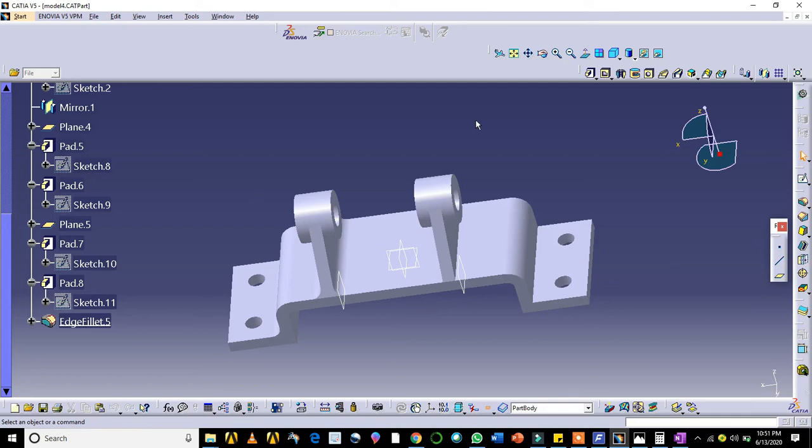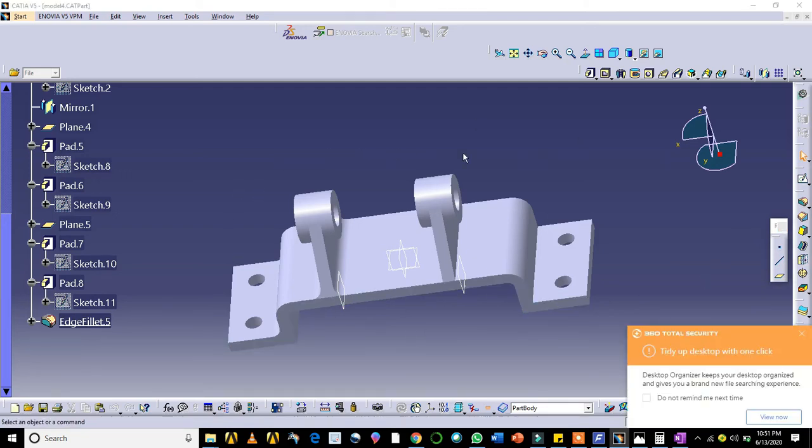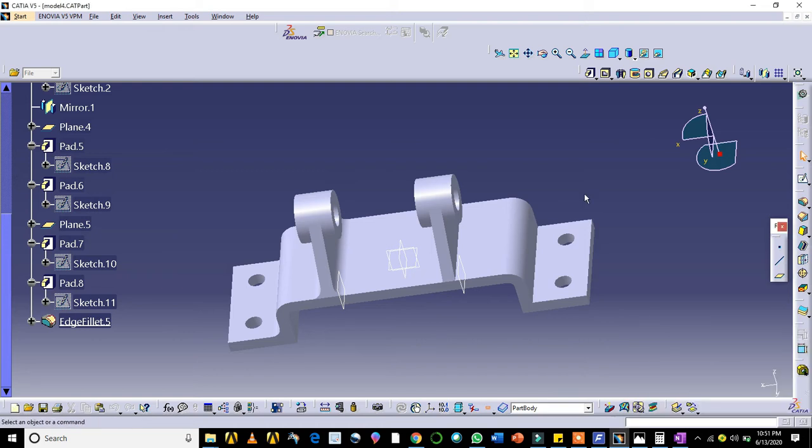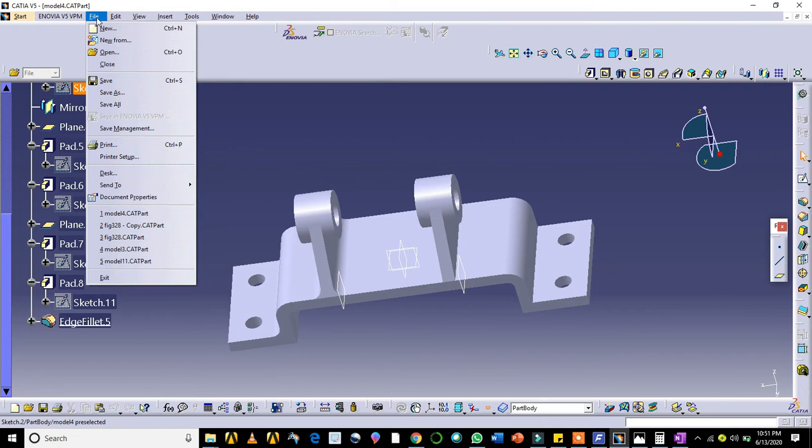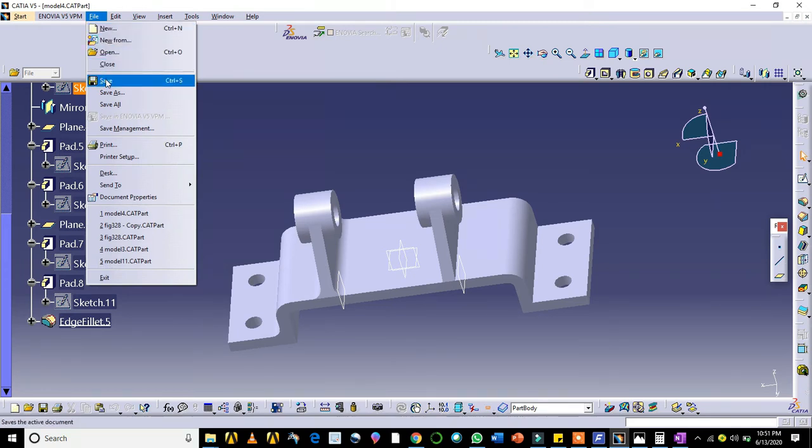Now I will tell you how to save this CATIA file or the CATIA model. You go to the file. There is an option called save.